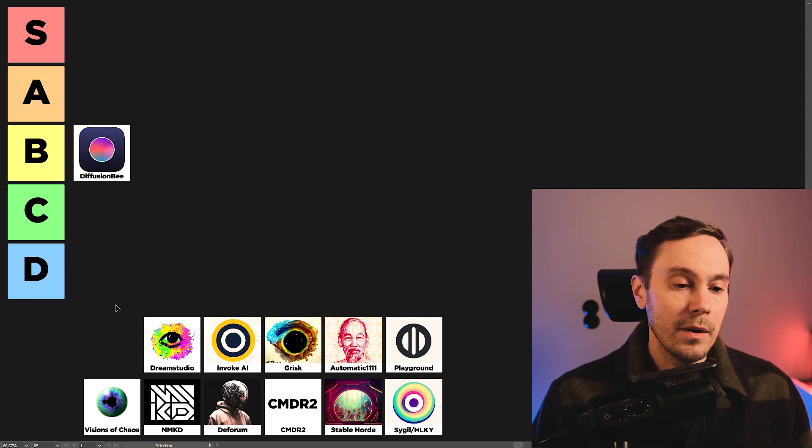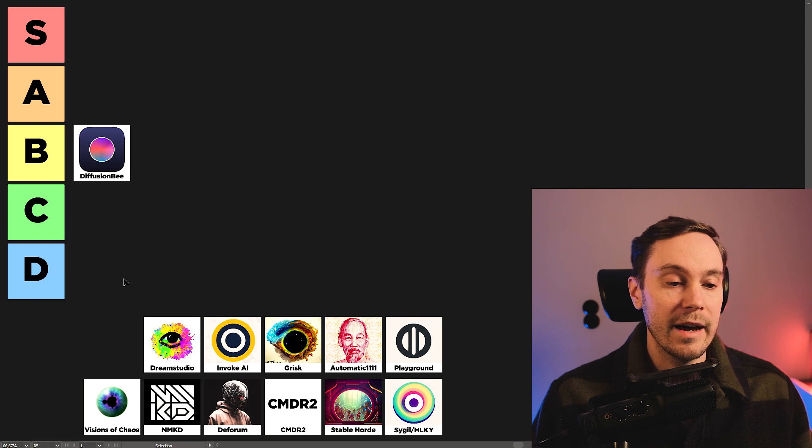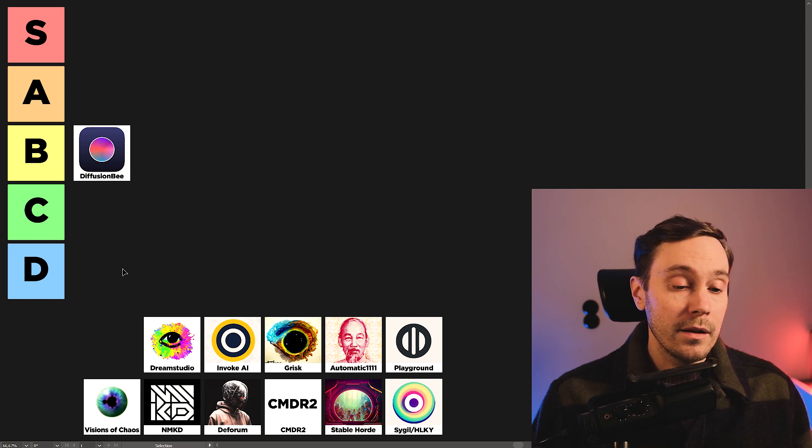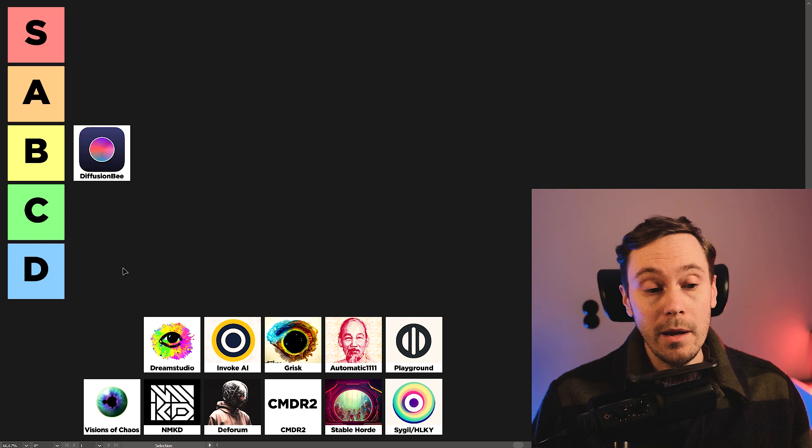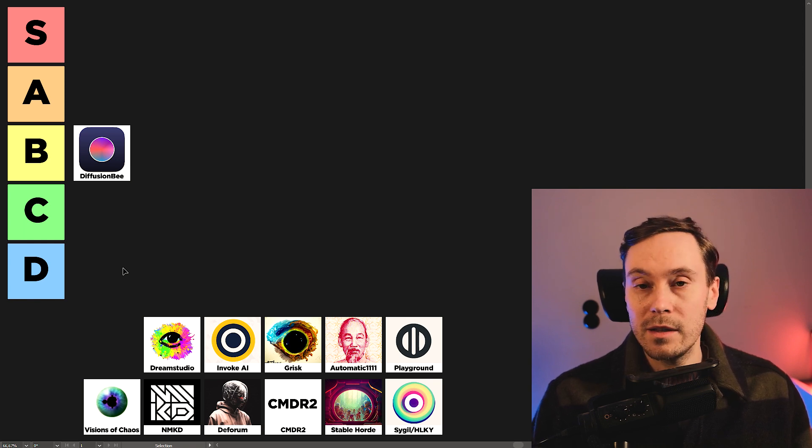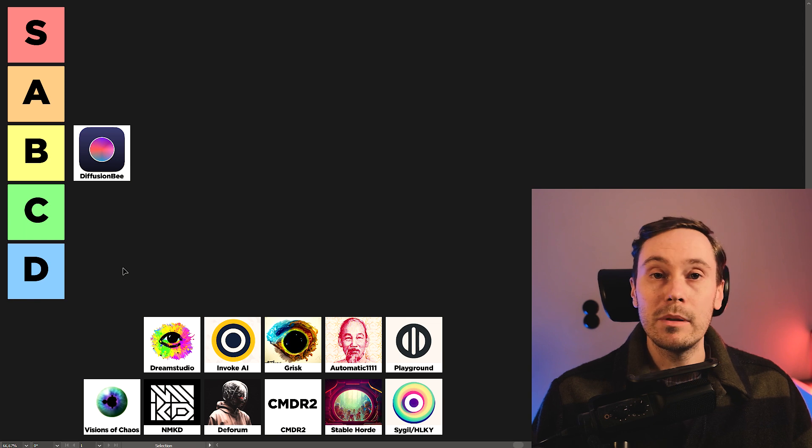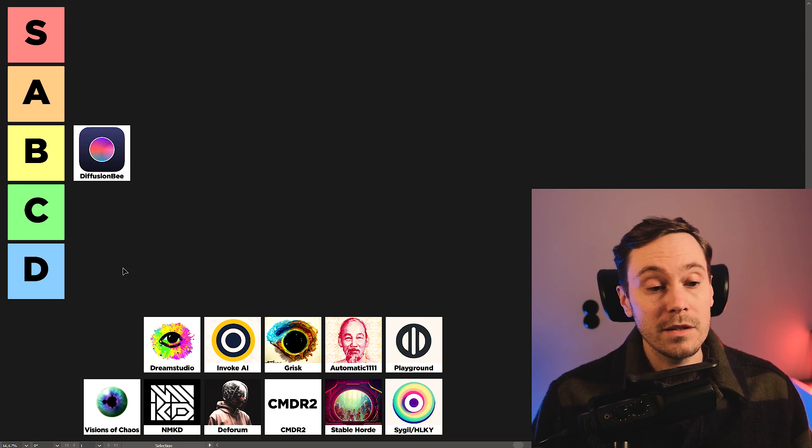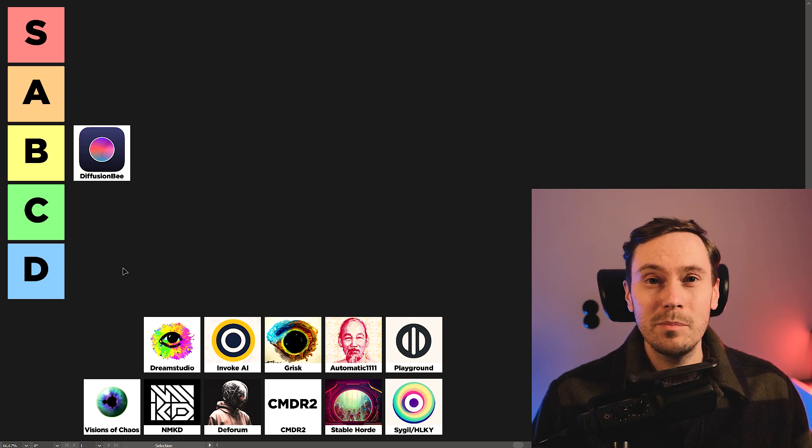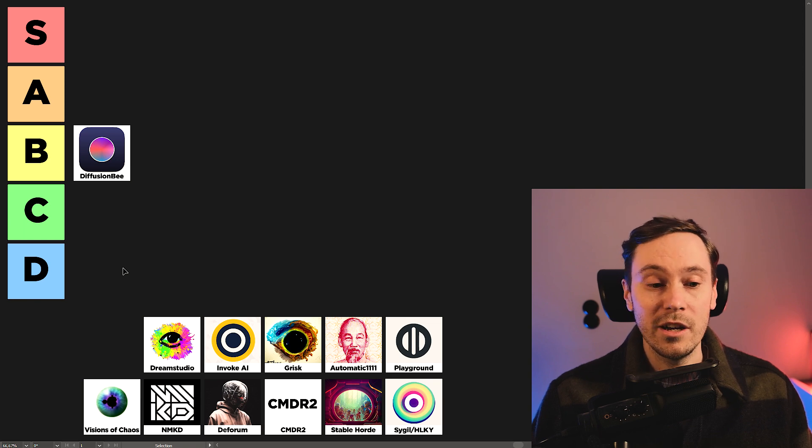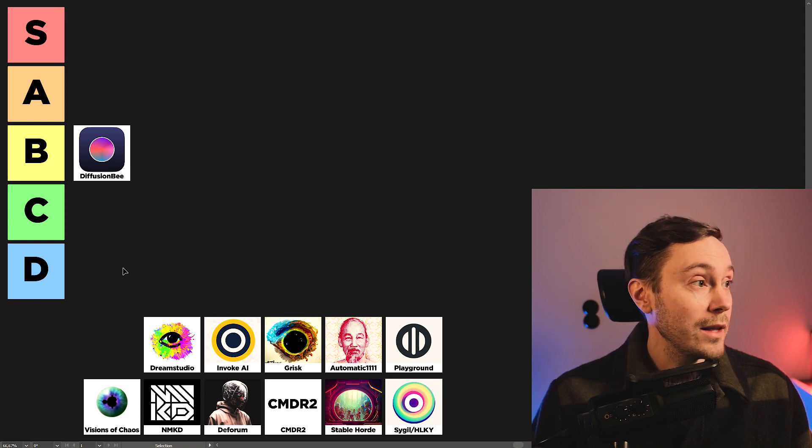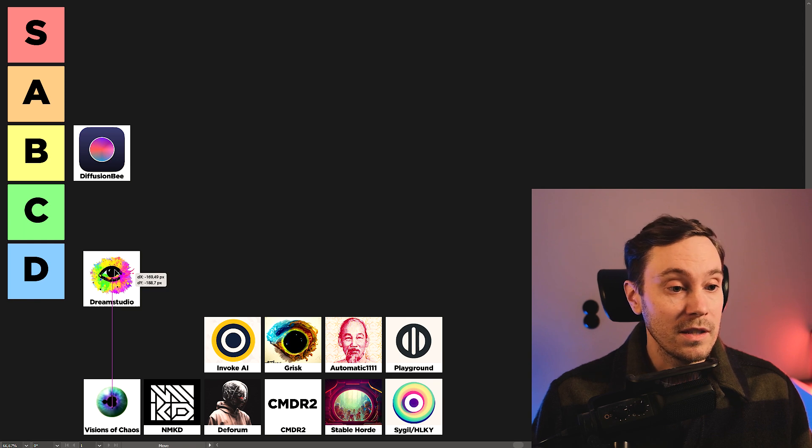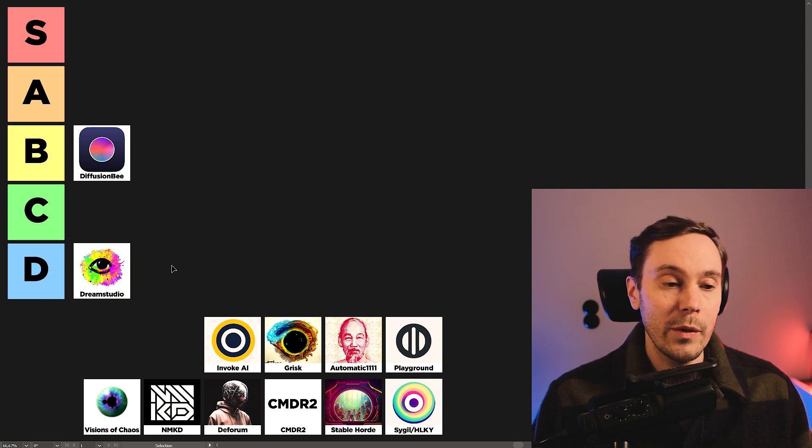Dream Studio, which is Stability AI's paid option. I mean, it's not bad. It's okay. And it has some good features. And the fact that you get the latest models implemented instantly, that's nice. But it doesn't provide you anything that the free options do. So for that reason, I'm going to put this into D tier. Dream Studio, D tier.